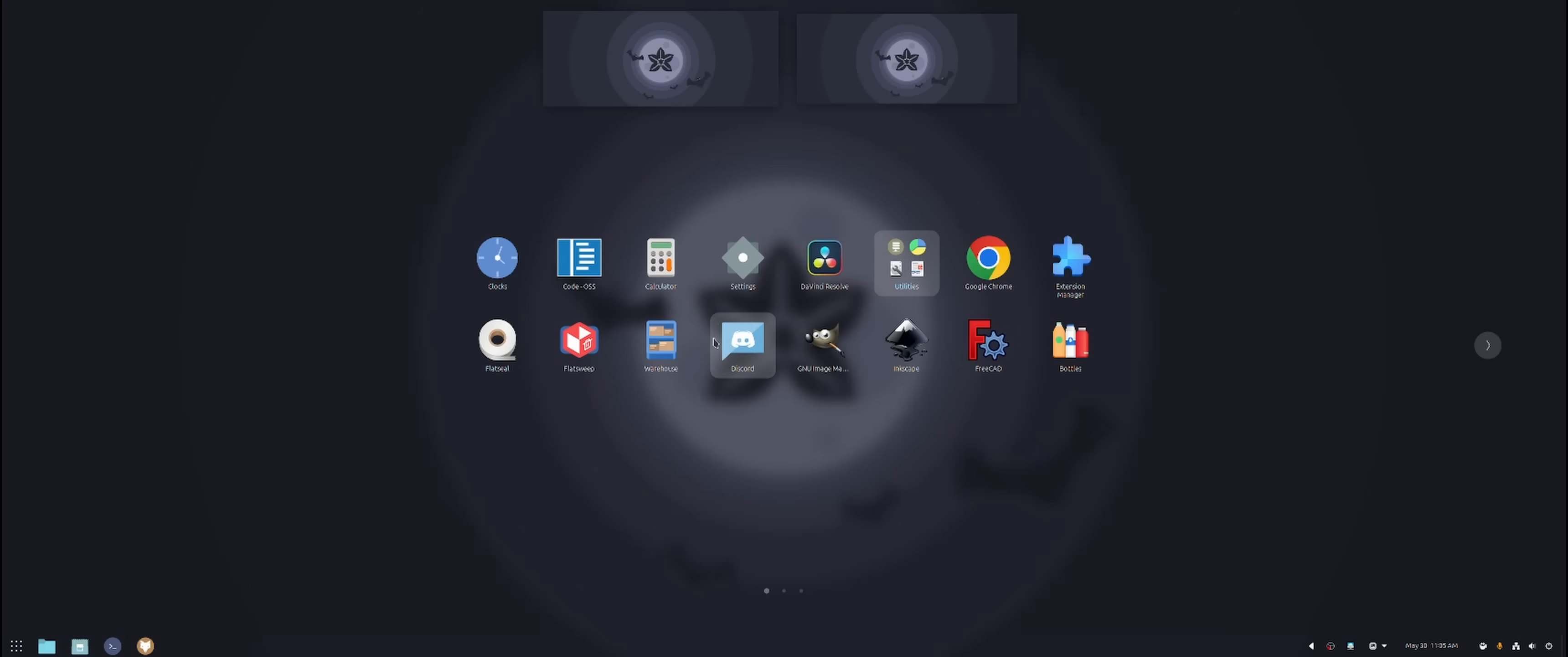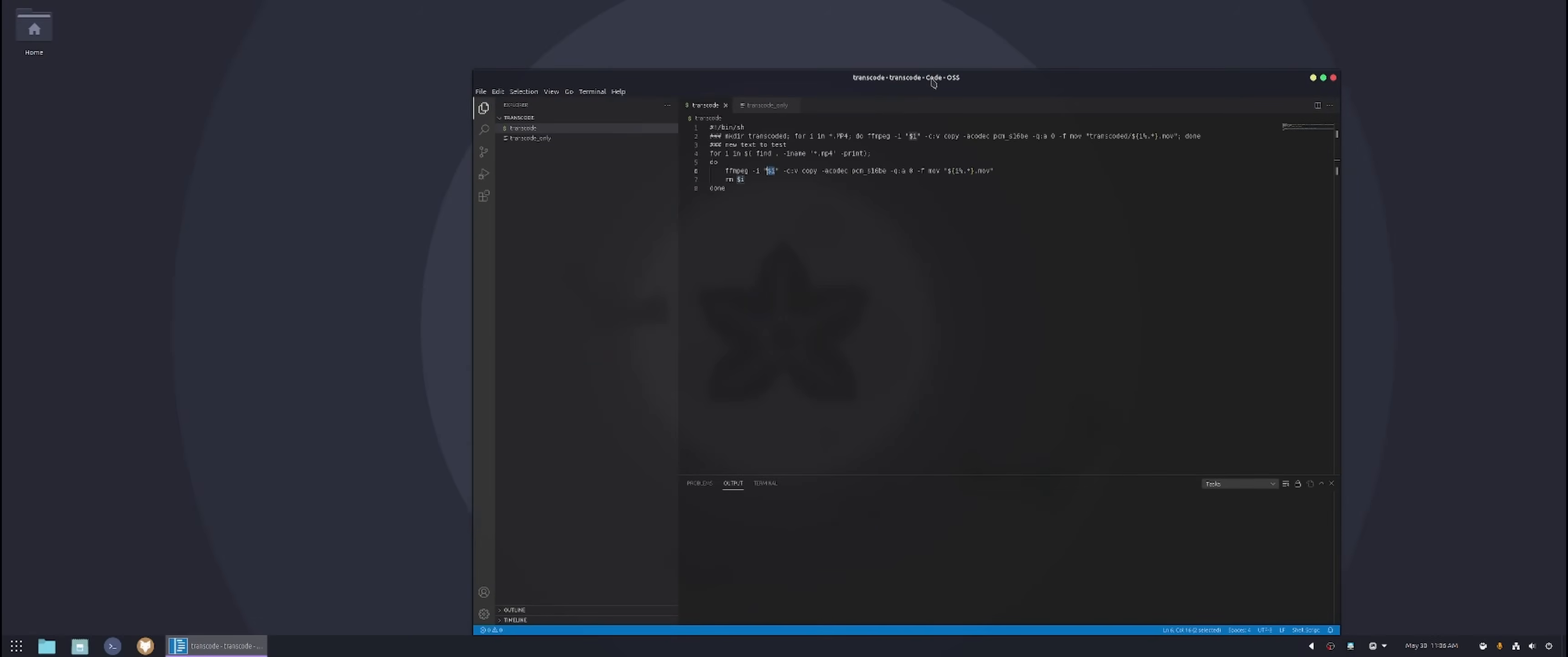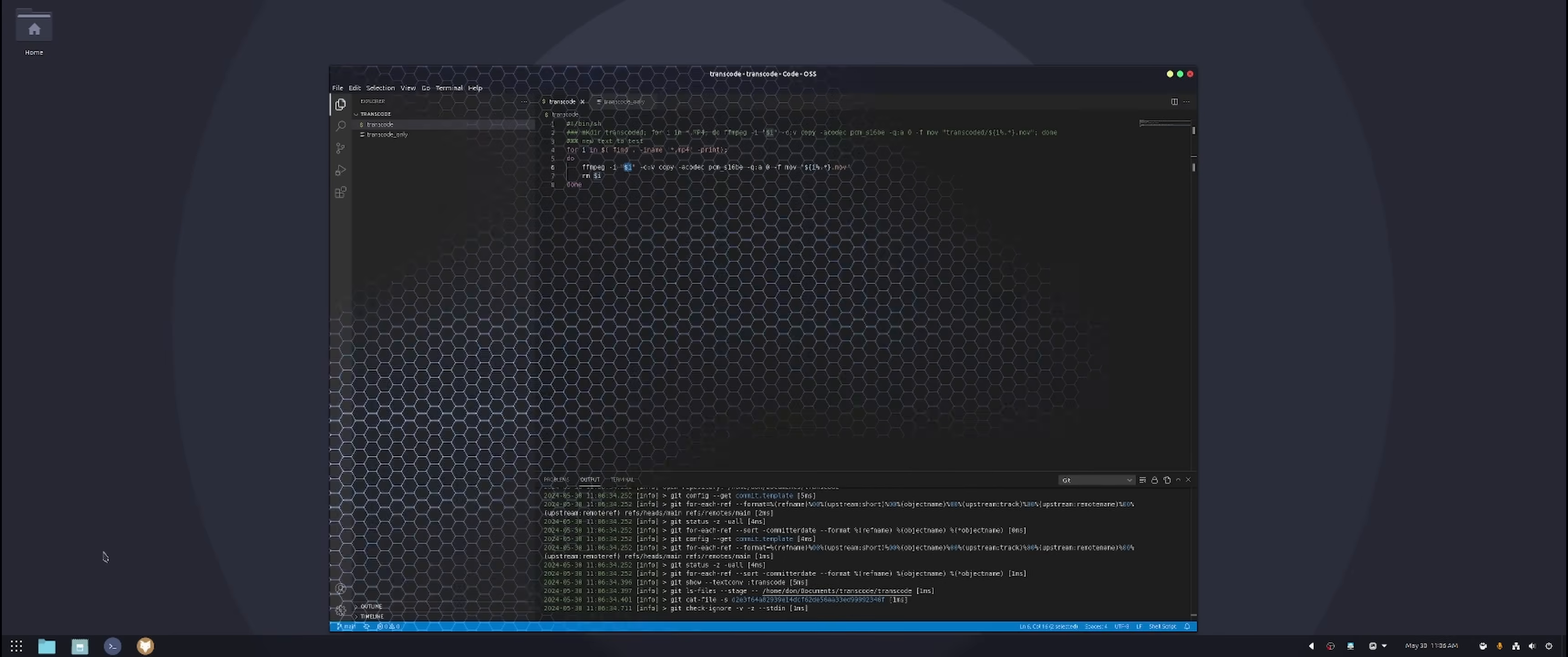All right, back to the apps. As far as apps goes, so I do have code OSS, which is basically Visual Studio Code, but open source version. I am running, well, not anymore. I don't know what happened to it, but I was running Dracula theme on this as well. But yes, you could see this is code OSS and it's hooked up to my own Git. So I have all the information over there.